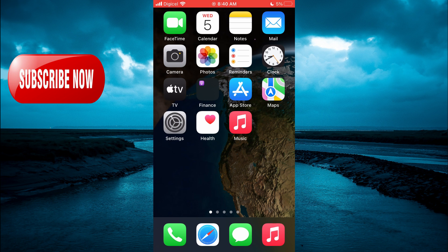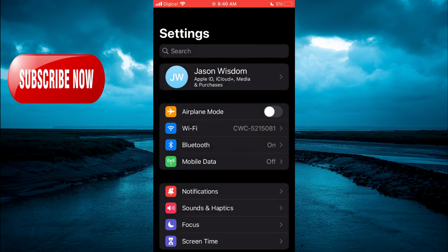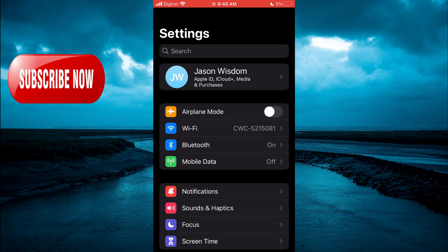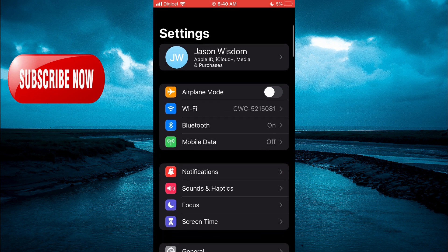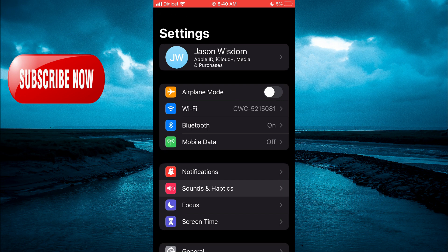The first thing you need to do is go into settings. Once in settings, you are going to scroll down and select sounds and haptics.